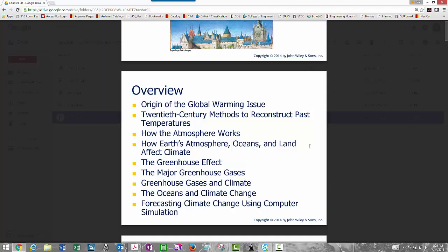When we talk about weather, we're talking about current meteorological conditions at a particular station — things like temperature, dew point temperature, whether it's raining, whether the sky is overcast. But when we talk about climate, we're talking about longer periods of time, such as 30-year temperature averages, maximum temperatures, and minimum temperatures.